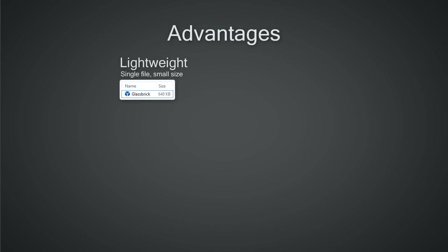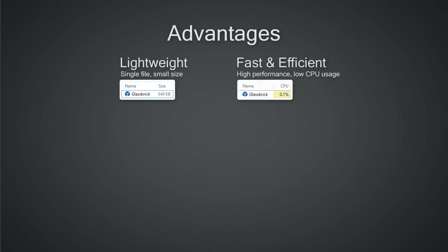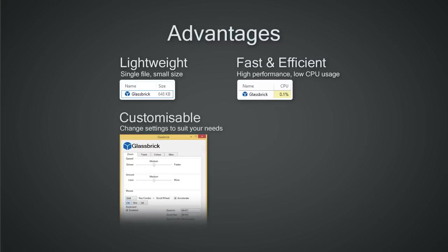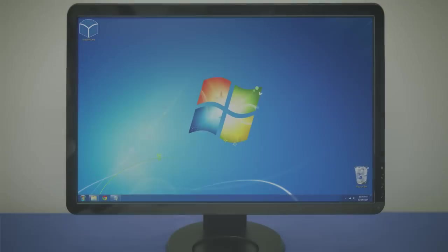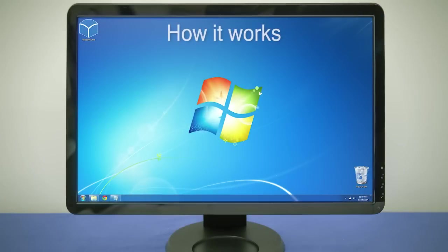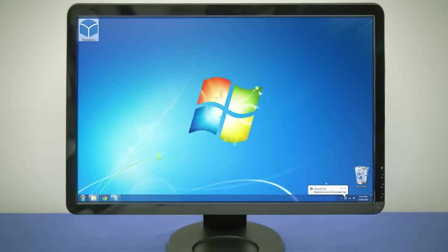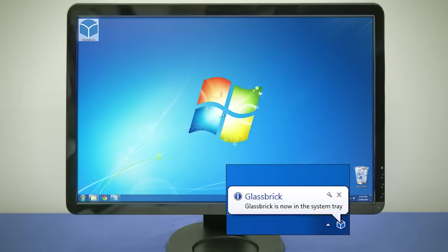Glassbrick is lightweight, fast and efficient, customizable and free to use. Once Glassbrick has been opened, it is ready to use in just a few seconds and shows up as an icon in the system tray.